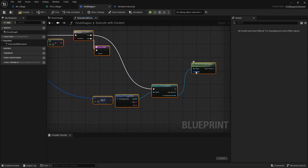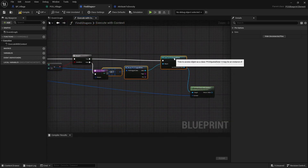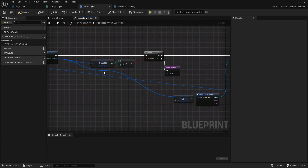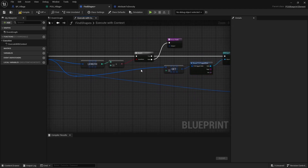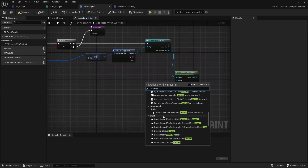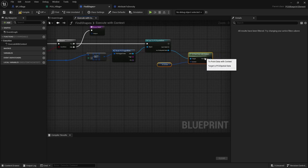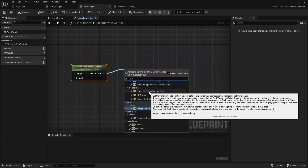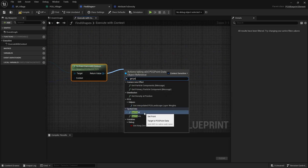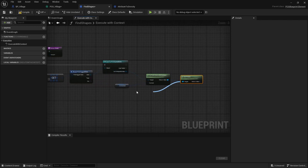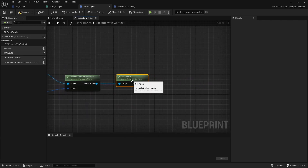I created a blueprint to execute inside the PCG graph which would create the shapes for my buildings. Pretty soon I realized that this would be way easier to implement in C++, so I didn't want to continue in blueprint. I also didn't want to introduce C++ to this project, so I got sidetracked and researched some other city building tools.